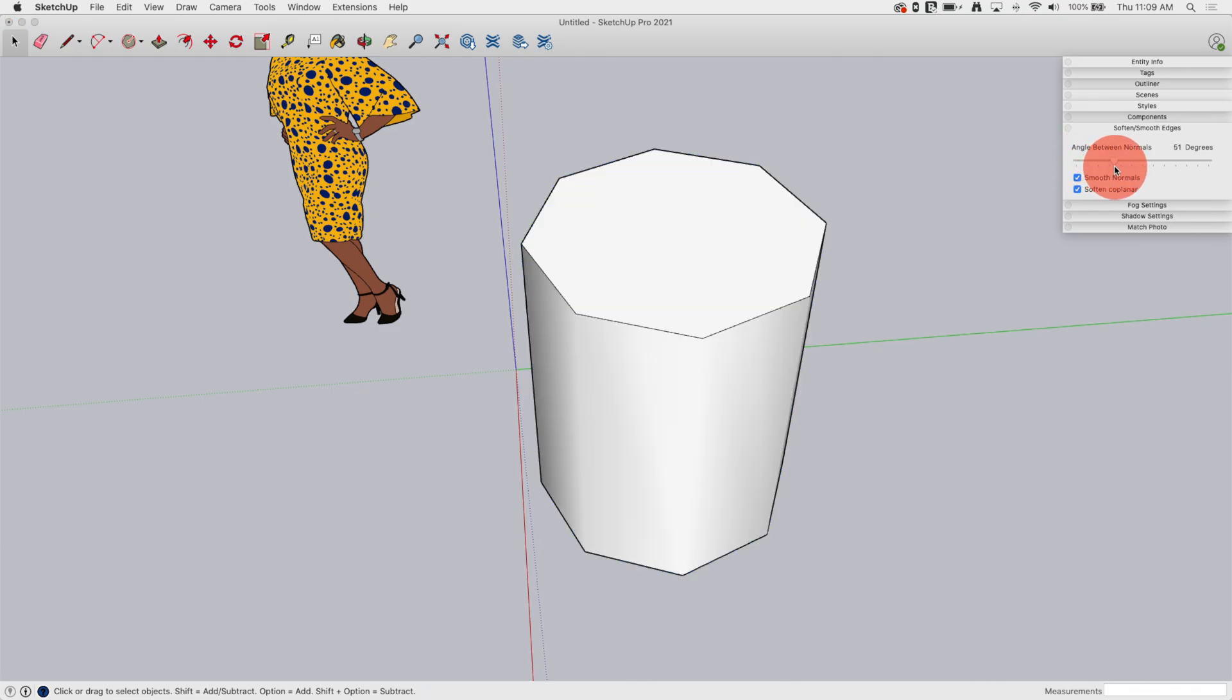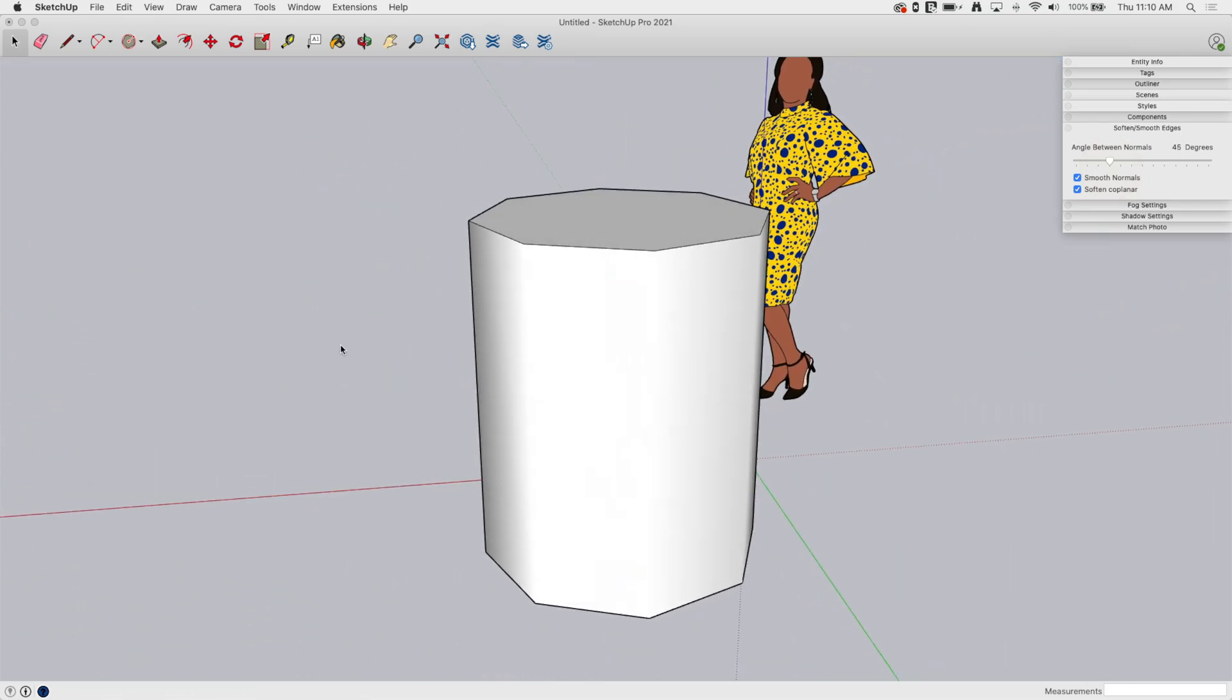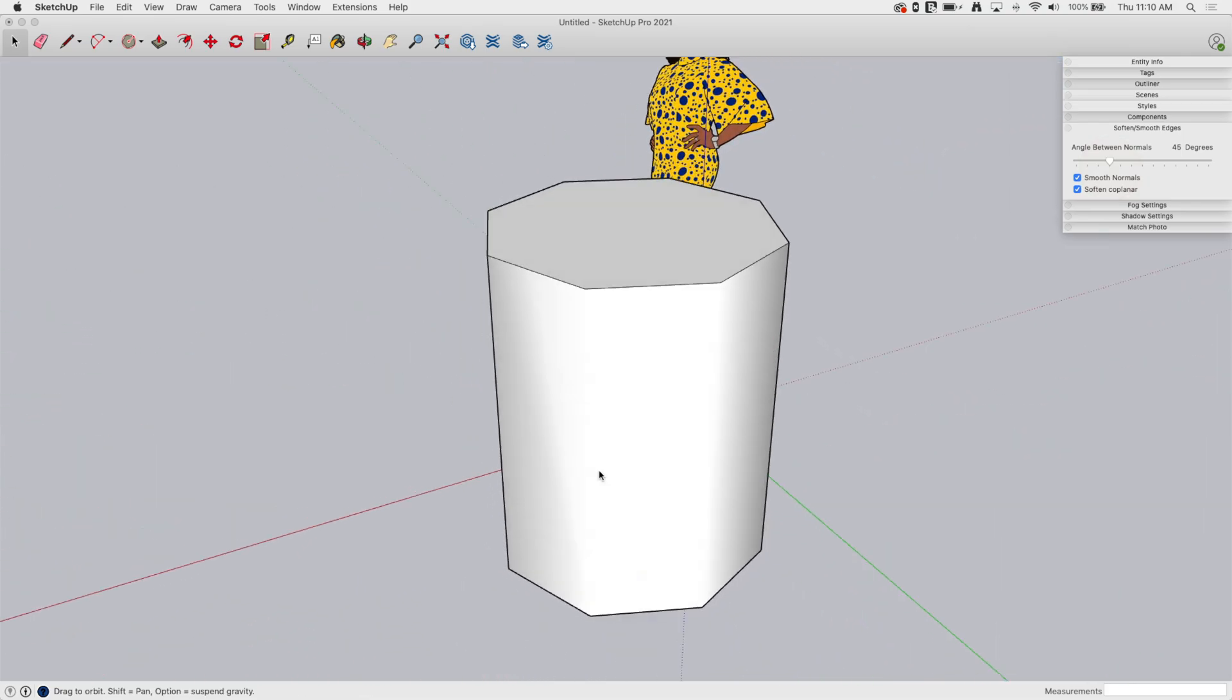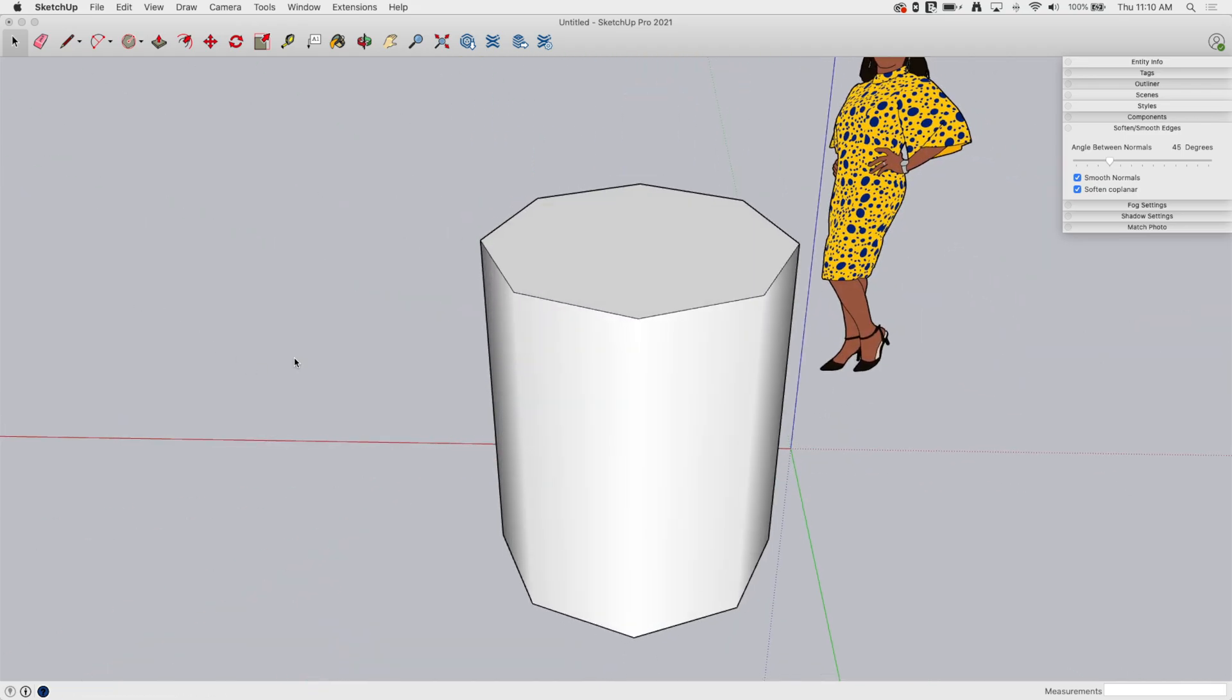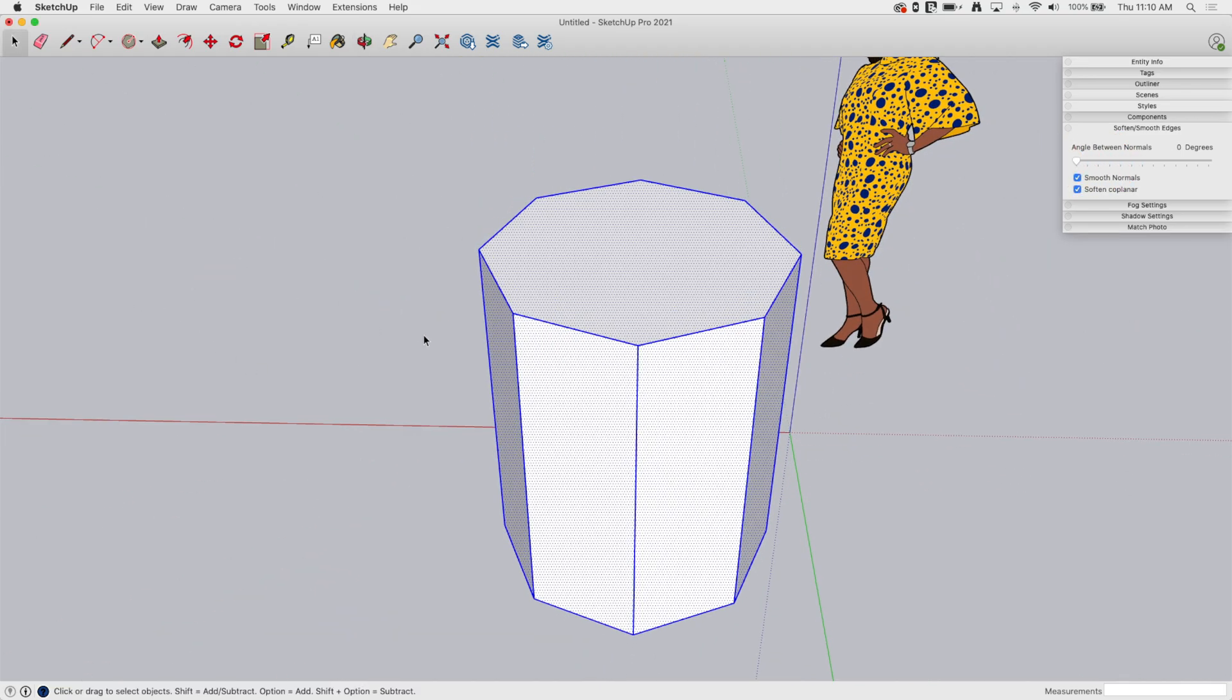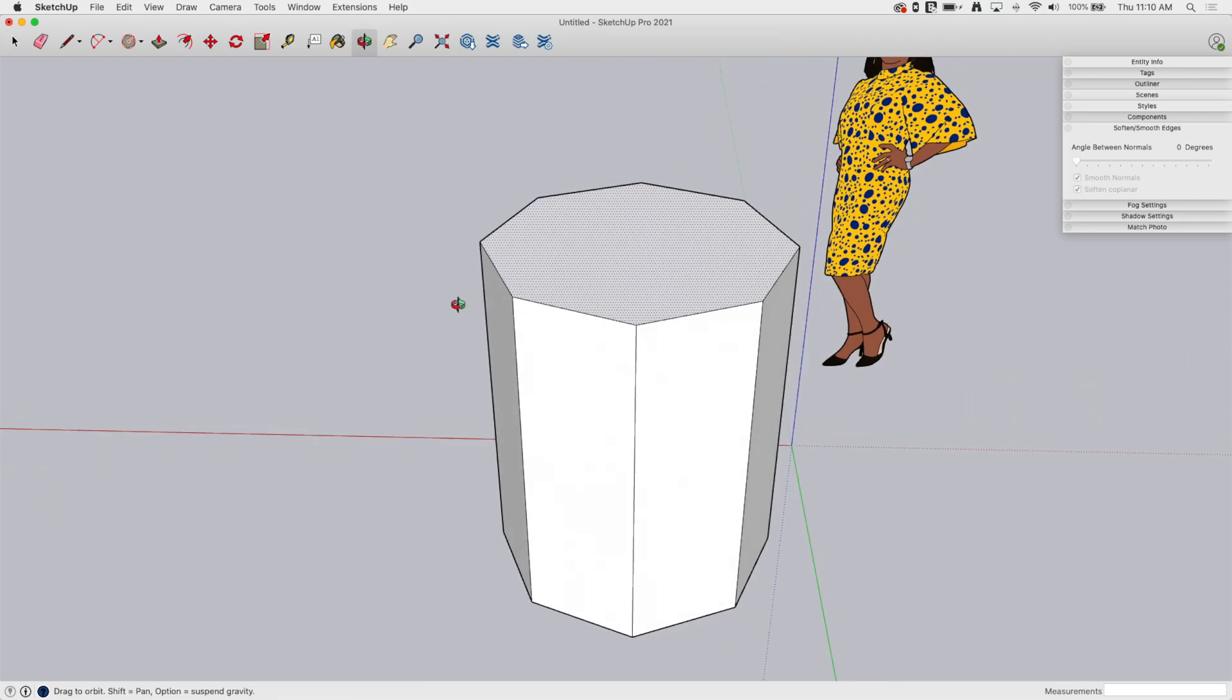That's why when I grab all of this and come up, as soon as it hits 45, that outside edge gets smooth because they're all meeting each other at 45. These edges right here are much easier, right?